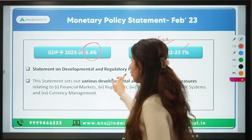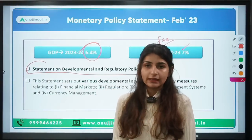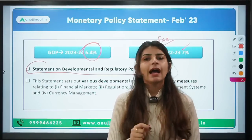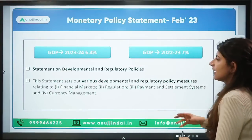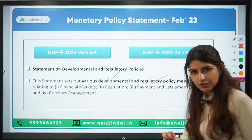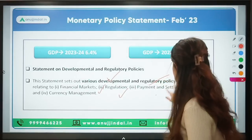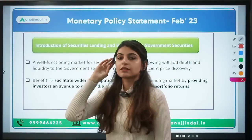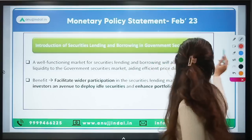Now let's discuss the Statement on Developmental and Regulatory Policies. The MPC meetings produce two statements: the monetary policy statement and the statement on developmental and regulatory policies. This second statement sets out various developmental and regulatory policy measures that the RBI will take going forward, related to financial market regulation, payment and settlement, and currency management.